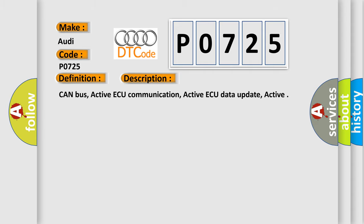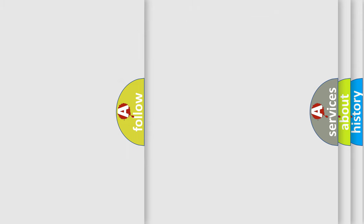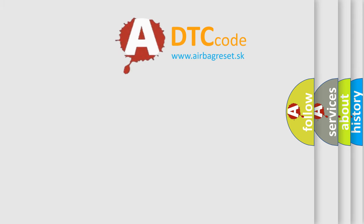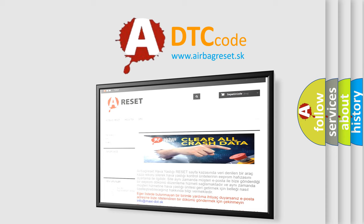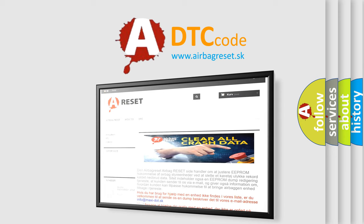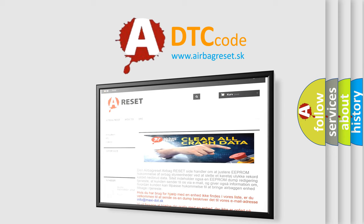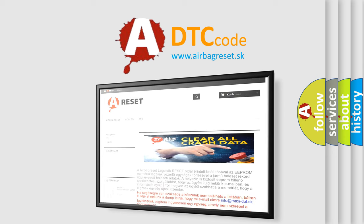This diagnostic error occurs most often in these cases: check fuse, check for signal voltage and ground, check harness for open or short, replace transmission input speed sensor, replace TCM. The Airbag Reset website aims to provide information in 52 languages. Thank you for your attention and stay tuned for the next video.